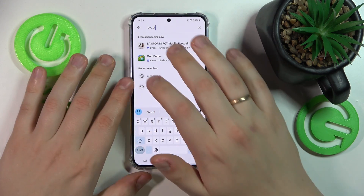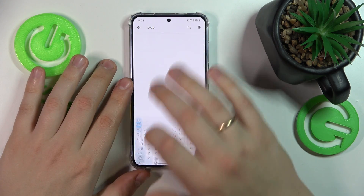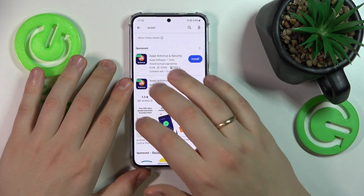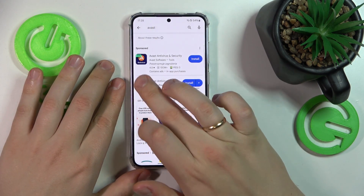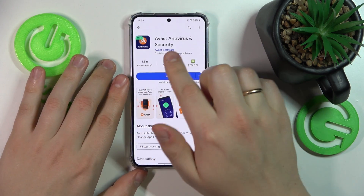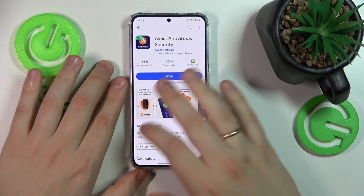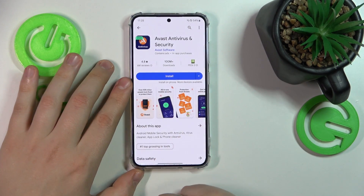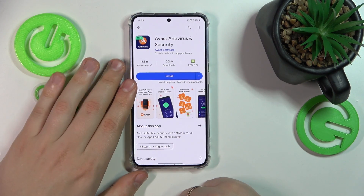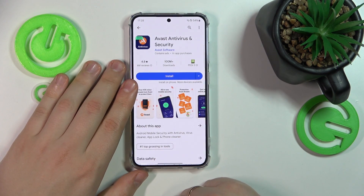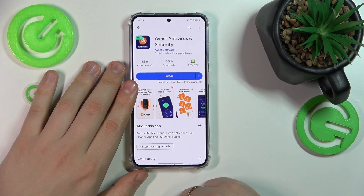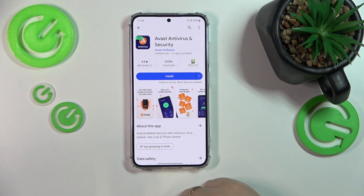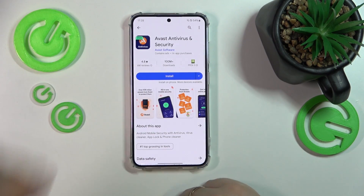On top of that, you can also install the following application — that is the Avast Antivirus and Security. This is a third-party solution that allows you to run an antivirus or security scan.